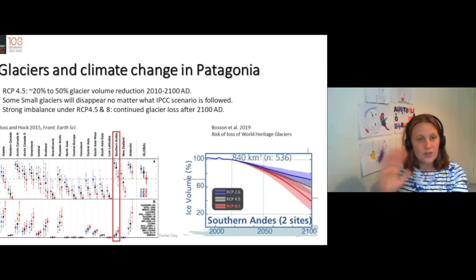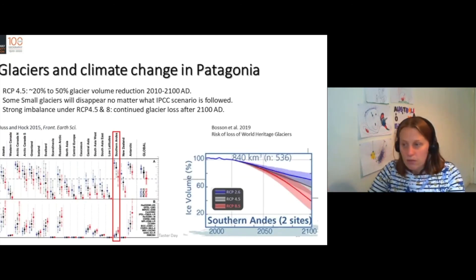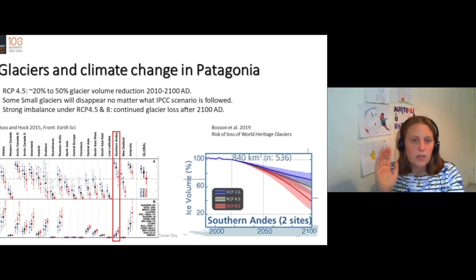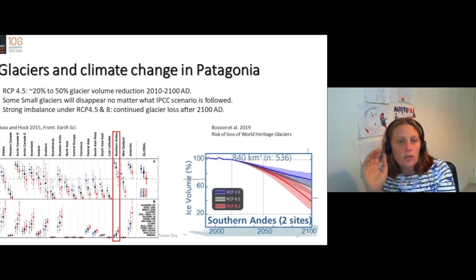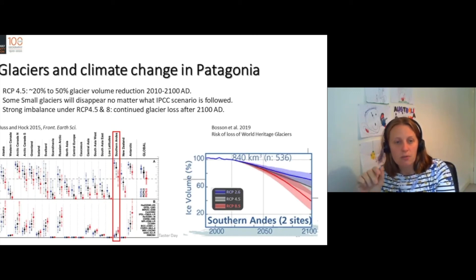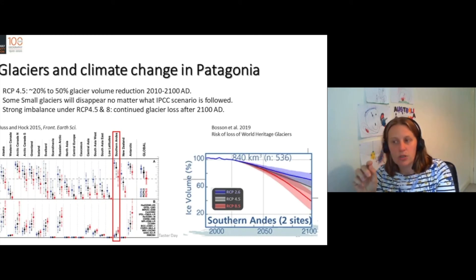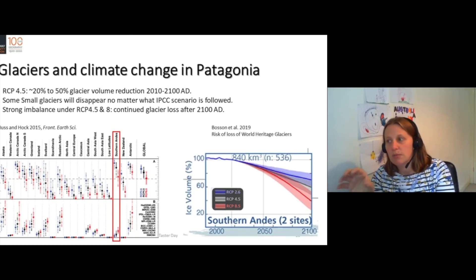And if we look to the future, if we look under RCP 4.5 — this is the concentration pathway of carbon dioxide that we are largely following now — in Patagonia, we would have glacier volume reduction of 20 to 50 percent by 2100.